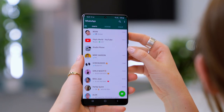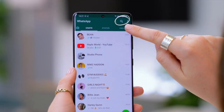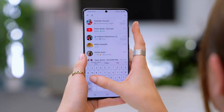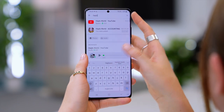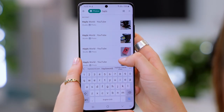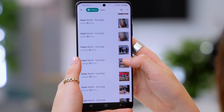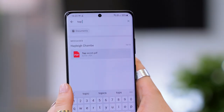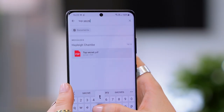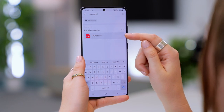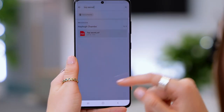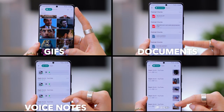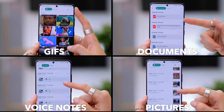Advanced search is super nifty. If you click on that search icon you will see a bunch of new options appear. You can type in a person's name like Hales for example but then select the photos option and now you can see every single photo that Hales has ever sent. You can also search for specific words like top secret and then anything labeled top secret like a PDF will appear and you can open it up right from there. You can do advanced searches with contacts, pictures, gifs, voice notes, documents and so much more.